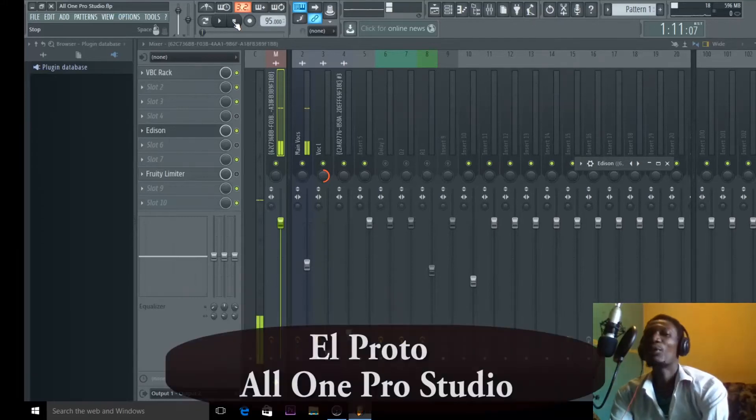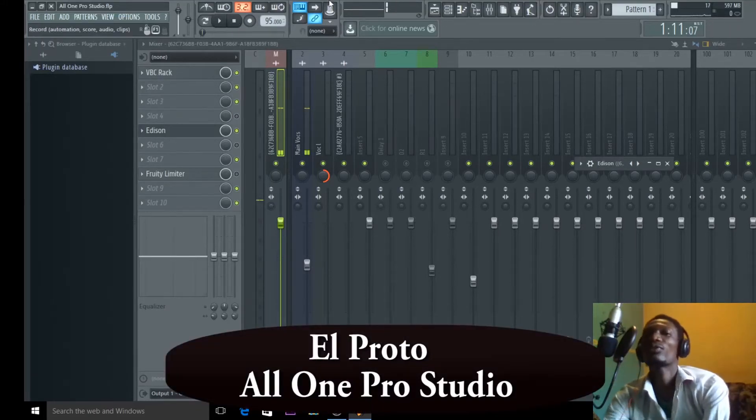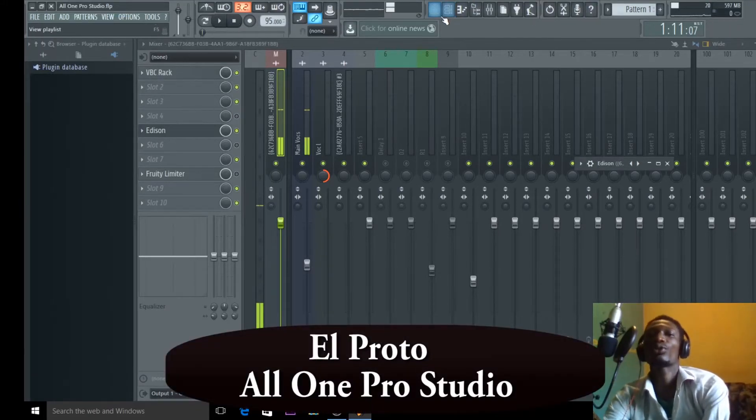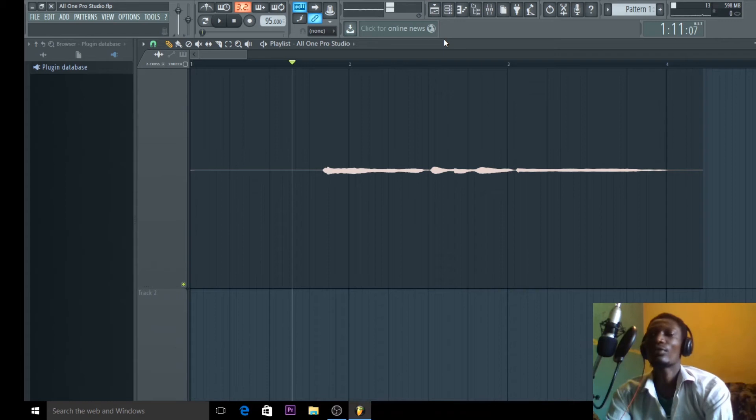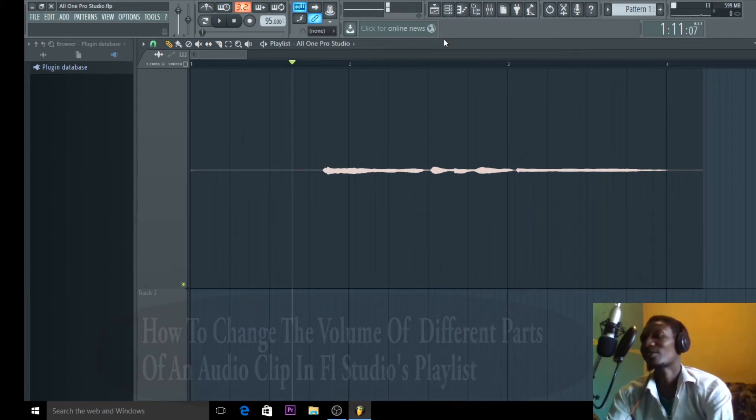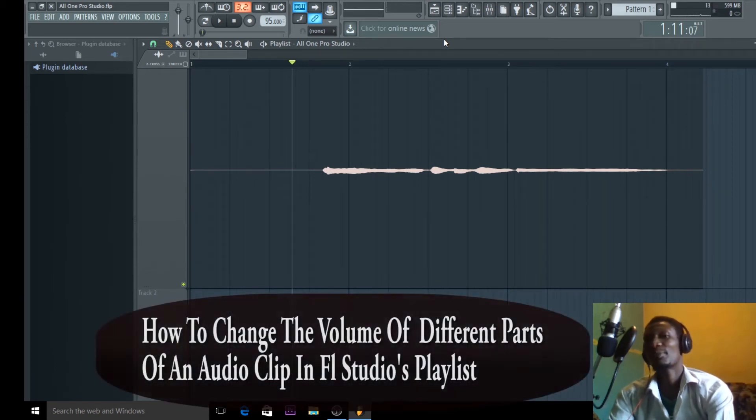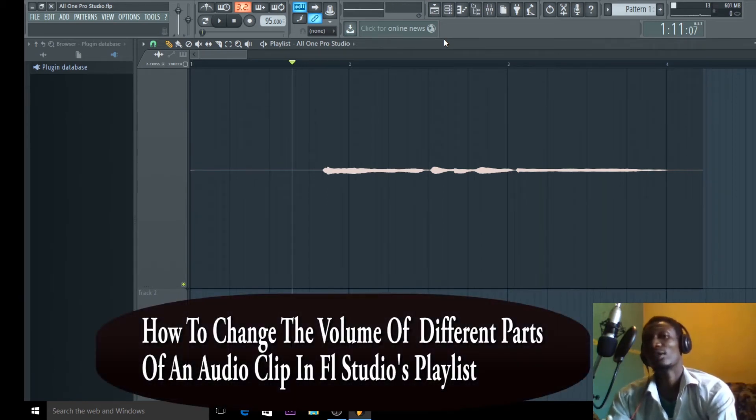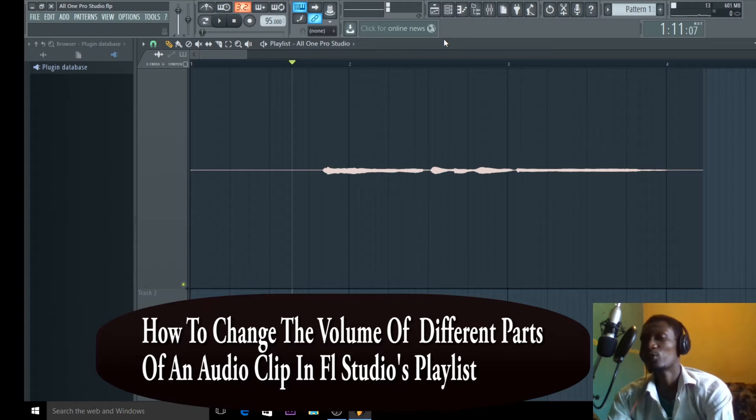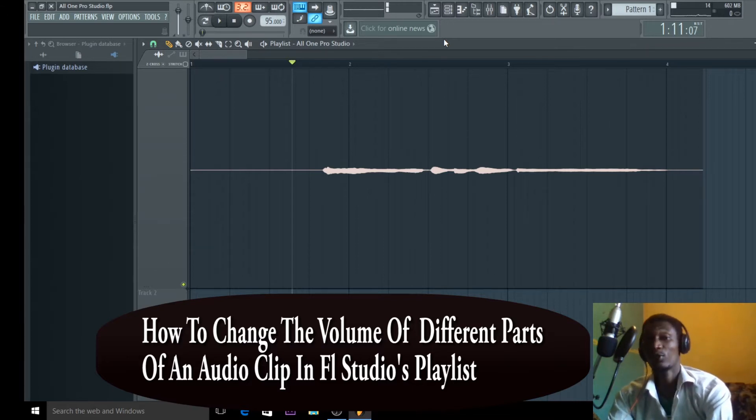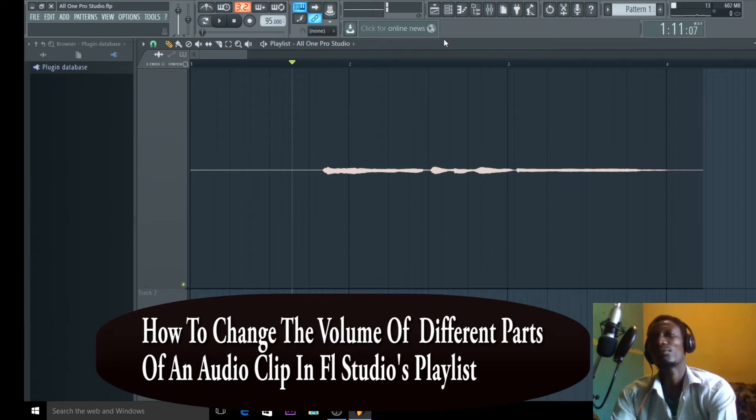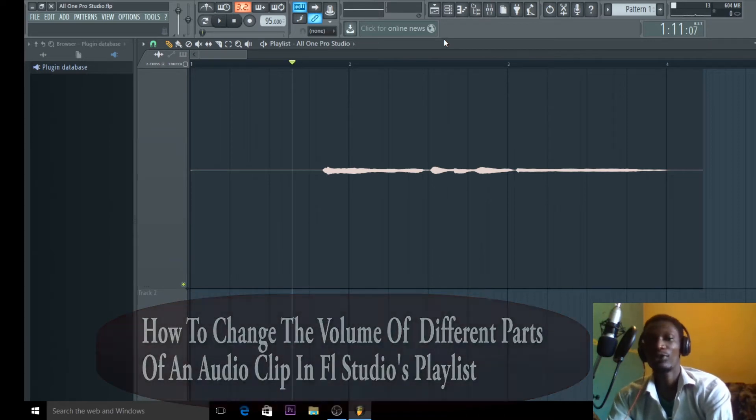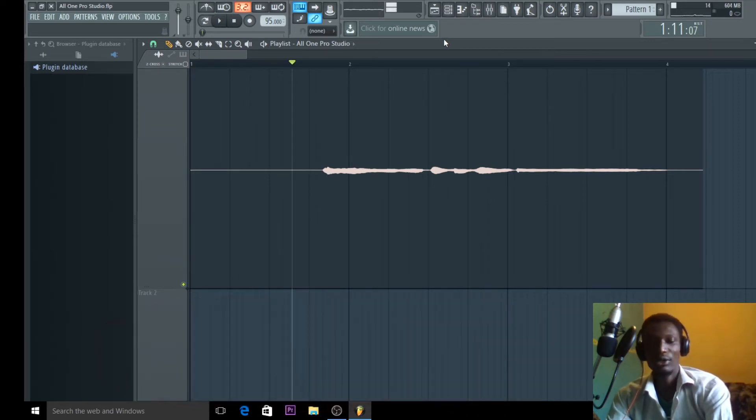I'm Elproto and today I want to show you how to change the volume of different parts of the same clip in a playlist of FL Studio. I'm using FL 12 here but you can do it in any version of FL Studio. So let's jump into it.